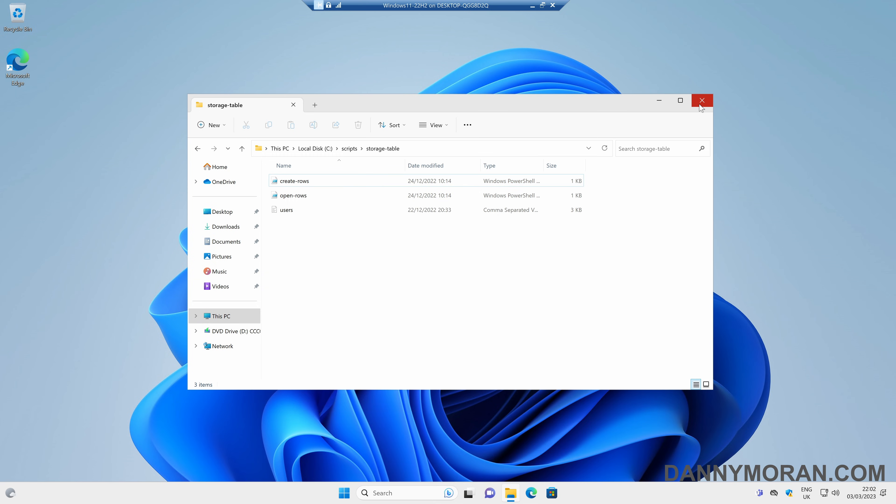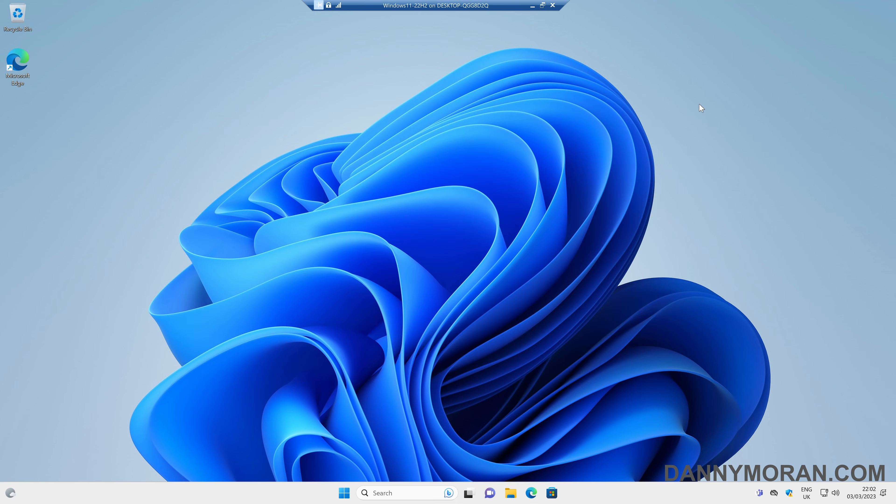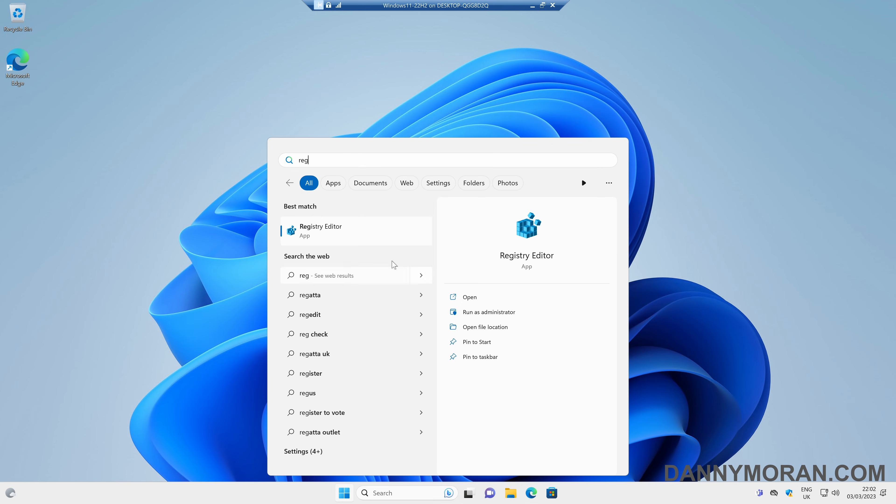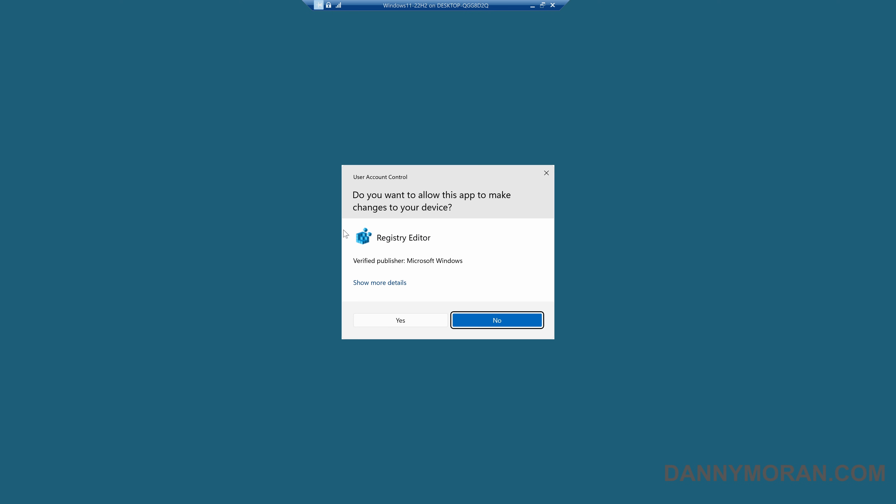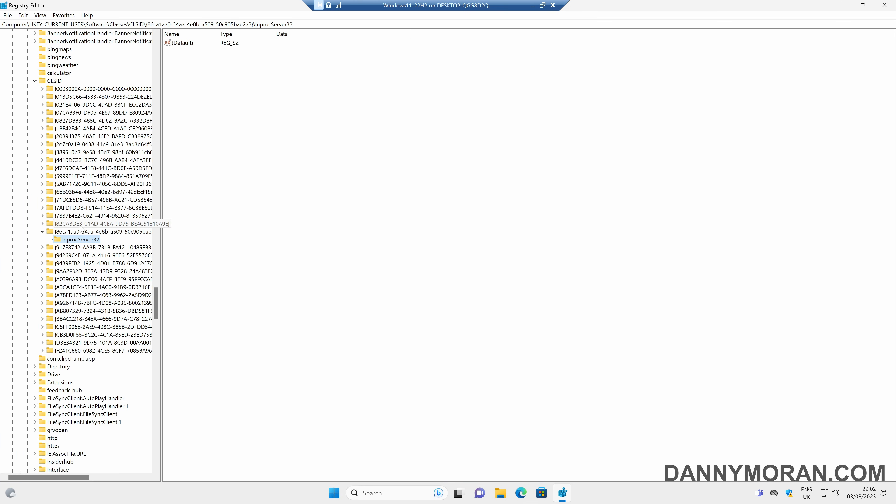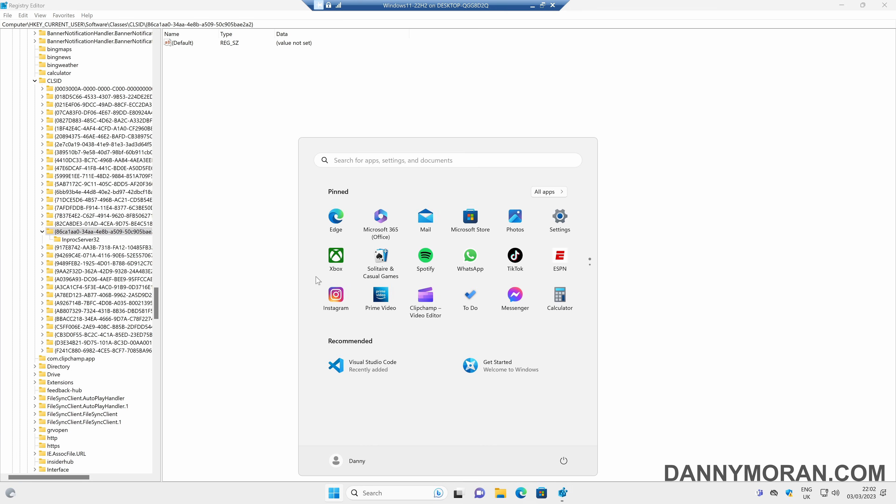Now, if you ever want to revert this, all you'll need to do is either open up the registry editor and find this new key, and then right-click and delete it, and then log out and log back in.